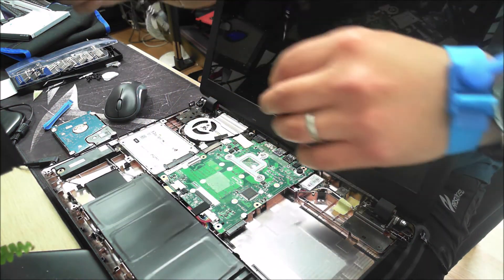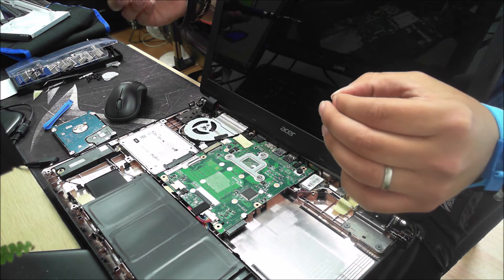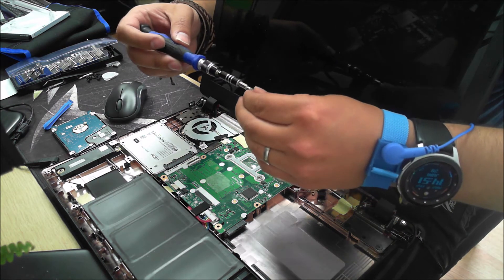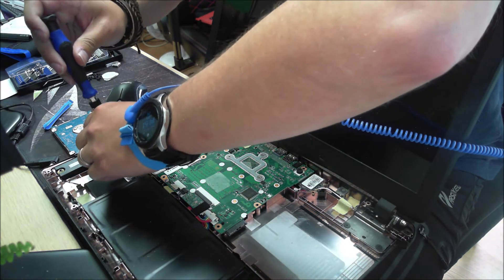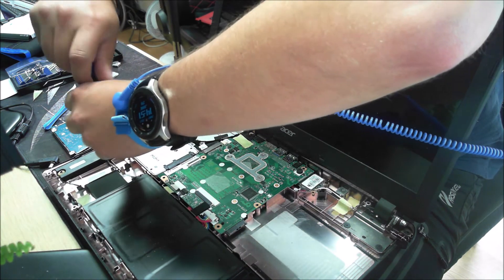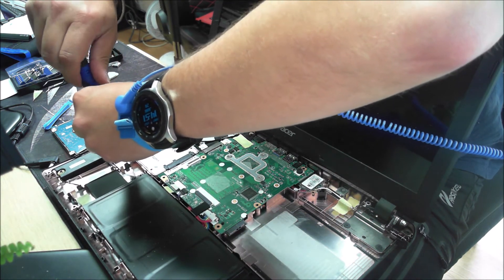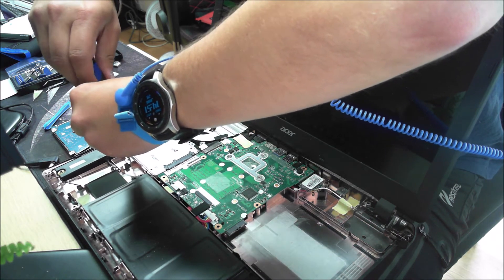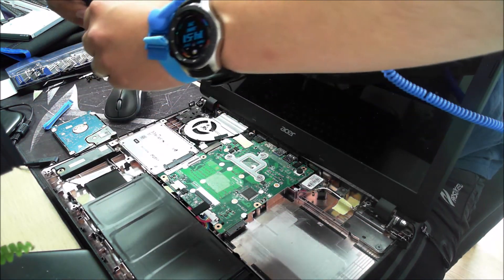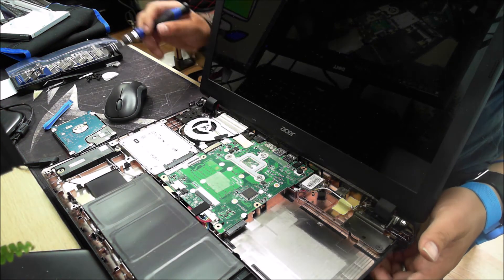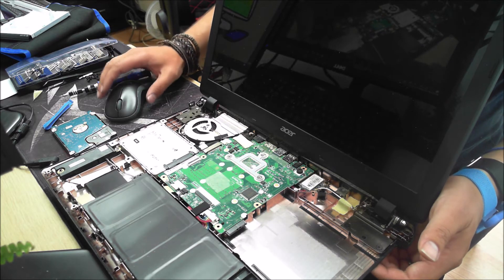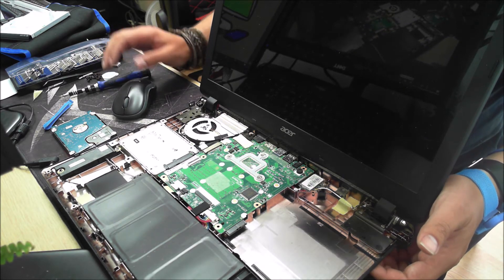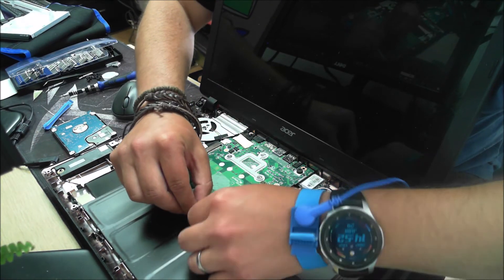So I ended up using Acronis to do the disk clone. It took a good few hours to run. But you can use any kind of tool out there. There's EaseUS, but I prefer Acronis. It just does the job nice. It does a straight disk clone for you, one disk to the other. Let's get this battery connector reattached.